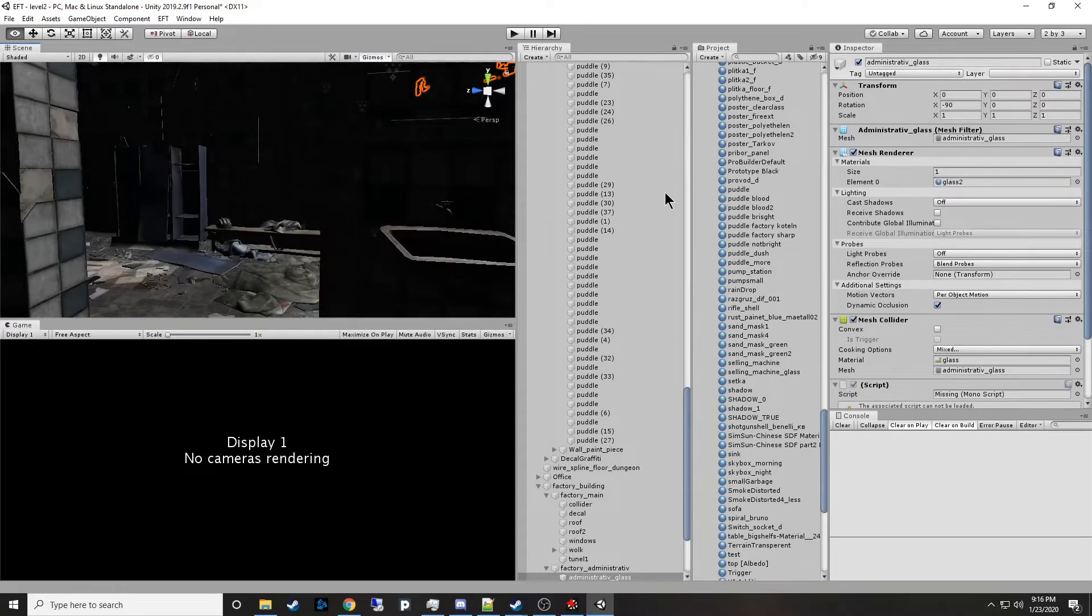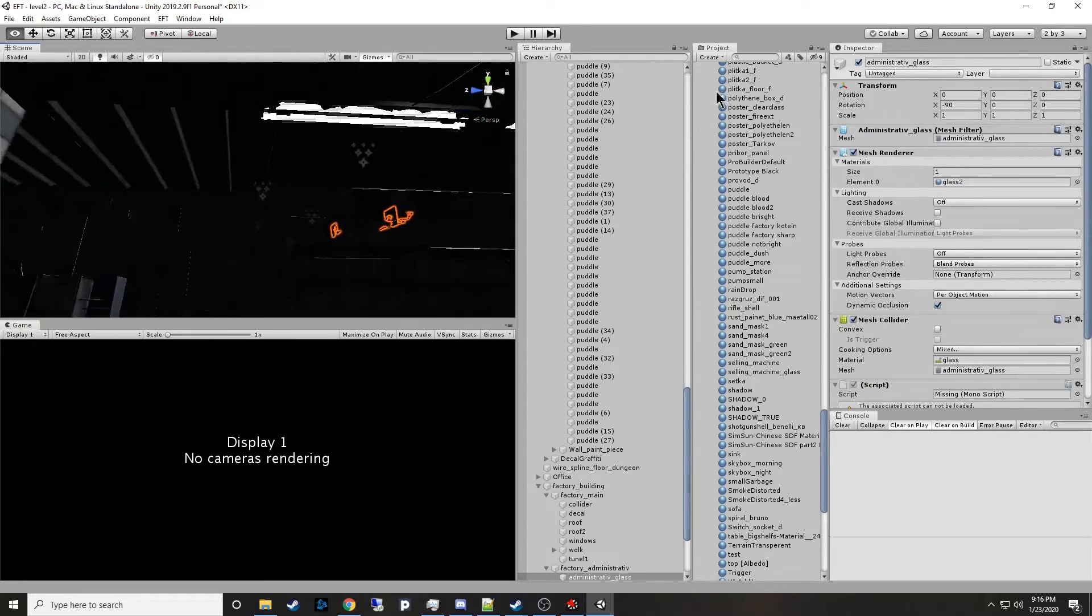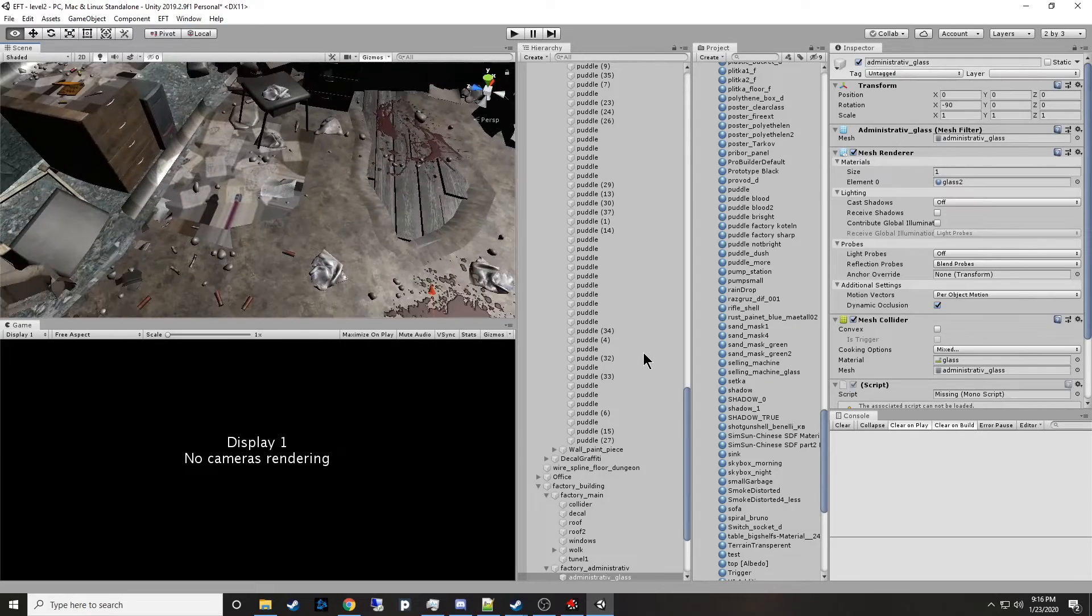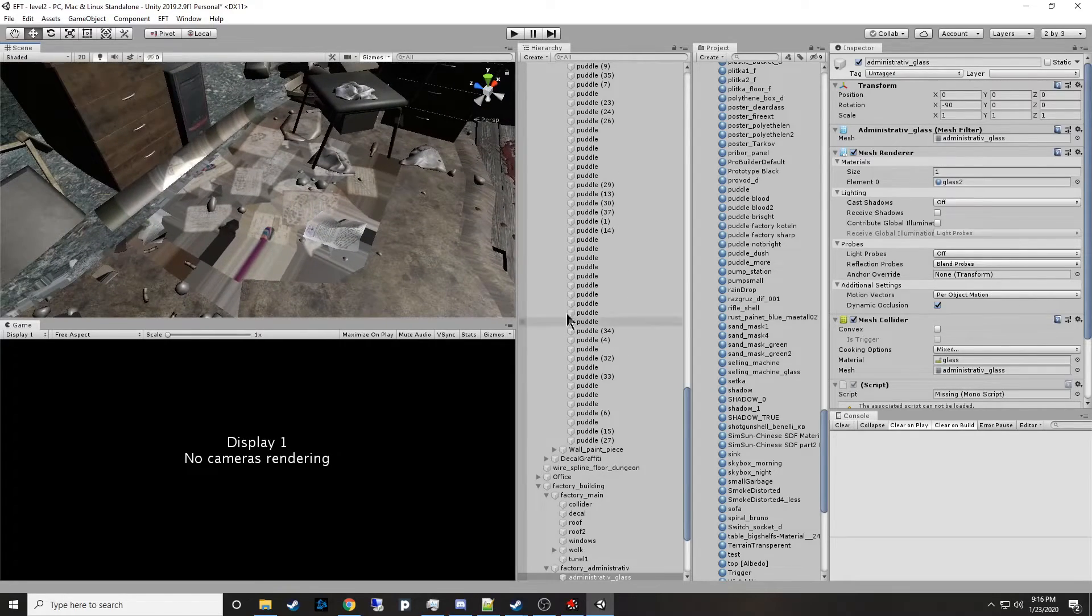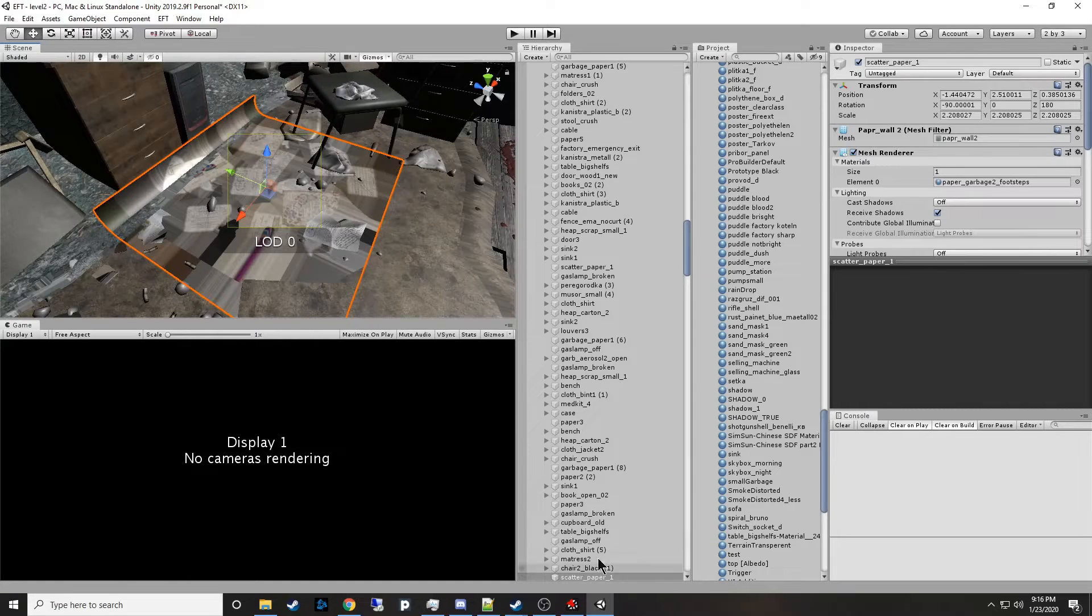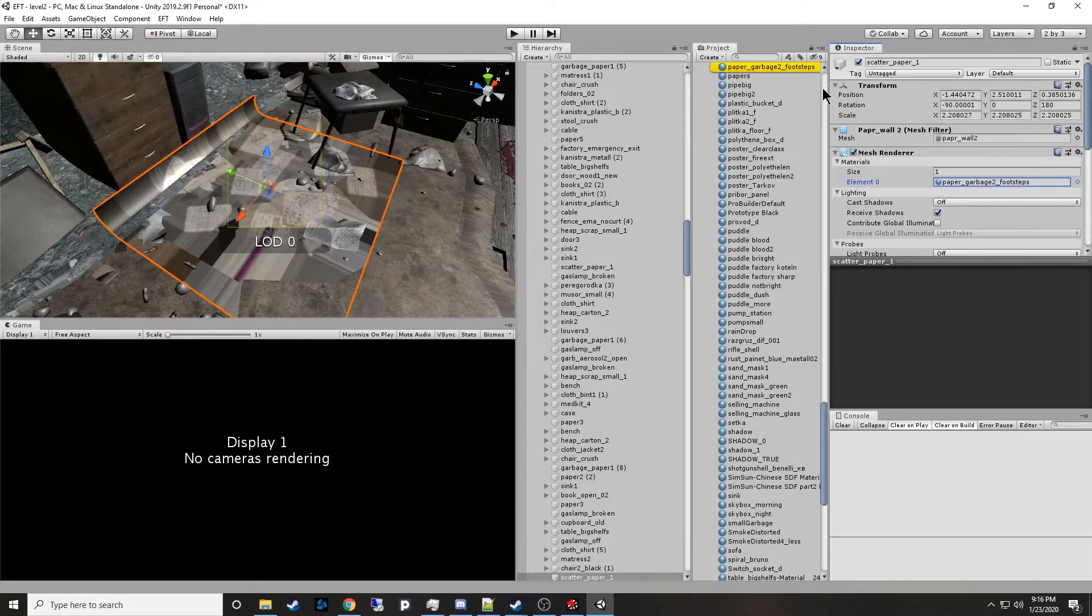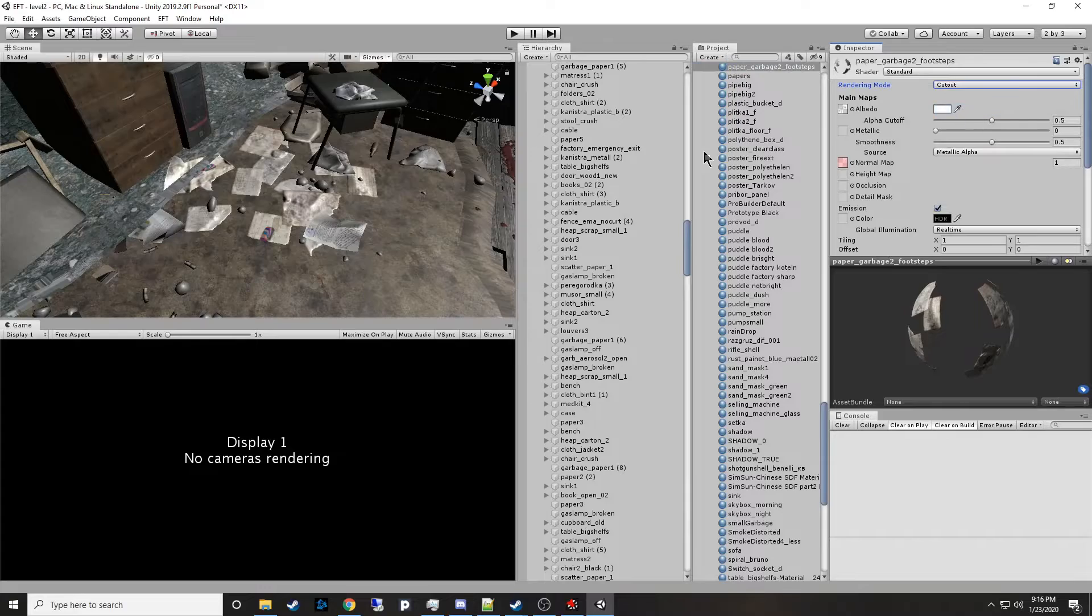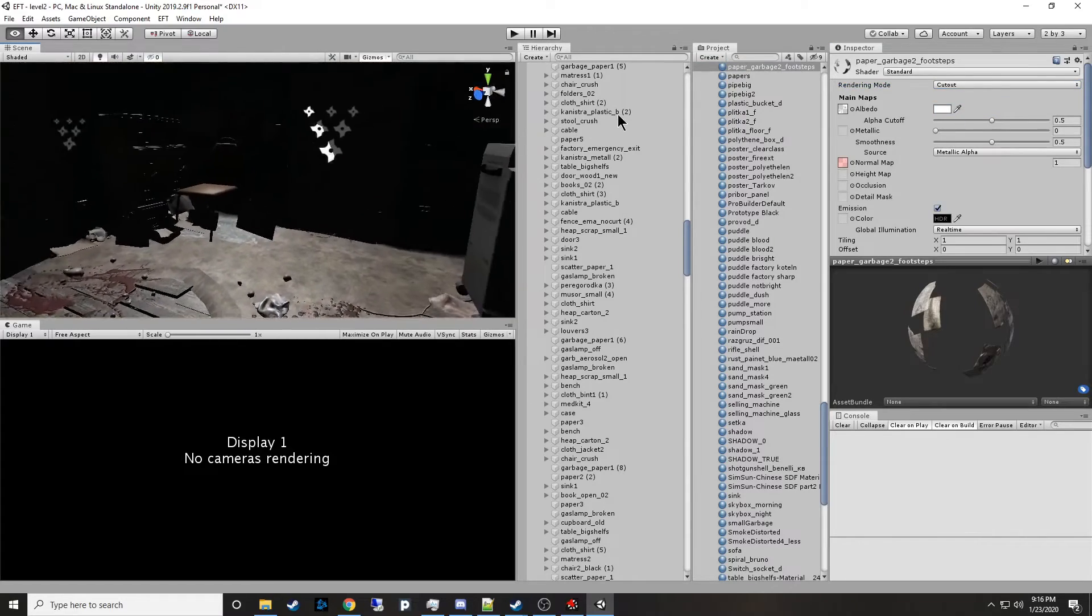Same thing for if we go to the bathrooms. So I found the bathrooms, they're here. And above them are some offices. And one of the offices has all of these papers on the floor. We'll go ahead and click this scattered paper. It's using paper garbage two footsteps. You can click on that and change it to cutout as well. And it fixes all of the paper in the building. So all these papers are now fixed.